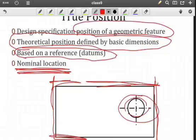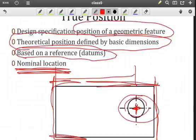I should also make a note here: if you have a position tolerance — a geometric tolerance — you should not have a dimensional tolerance on the position as well. If I put a dimensional tolerance on this feature and I have a position geometric tolerance, one of those two should be eliminated because they are going to overlap, and that will not be a coherent control of that position.